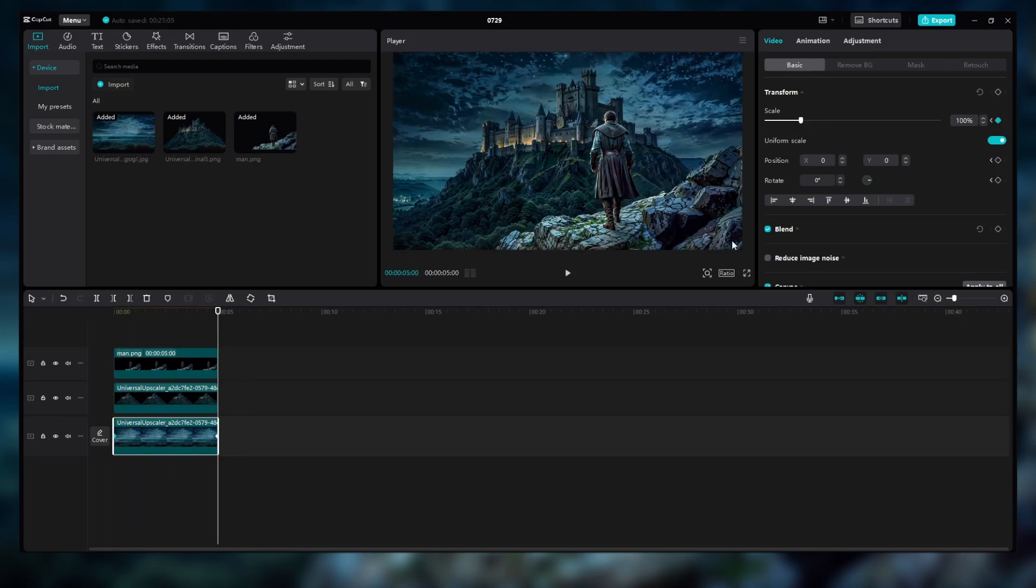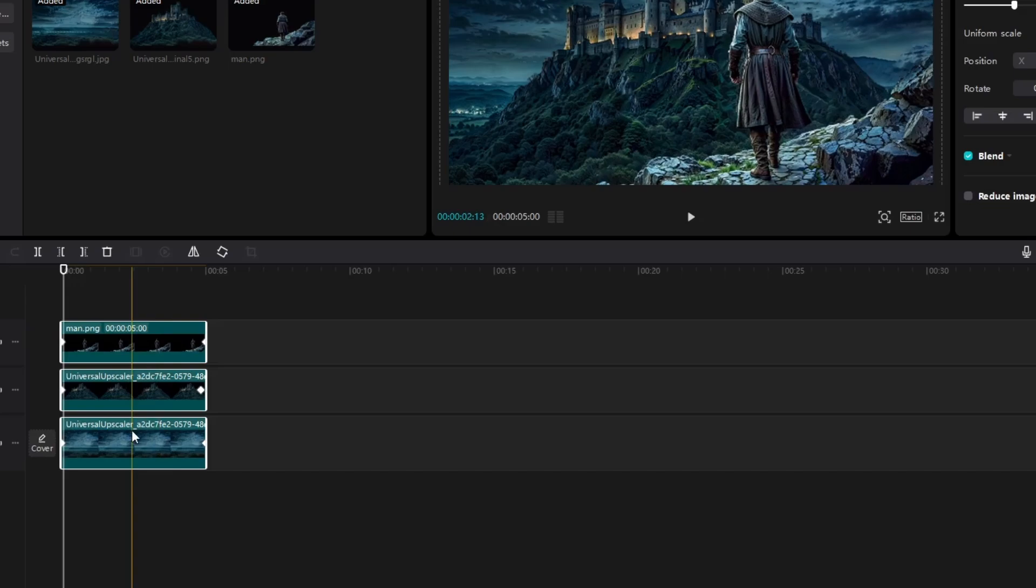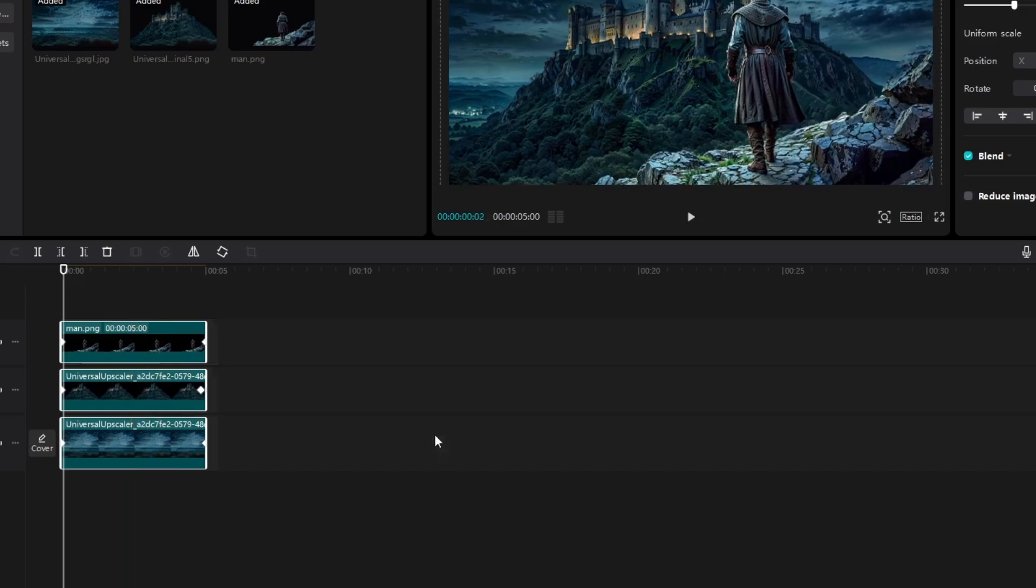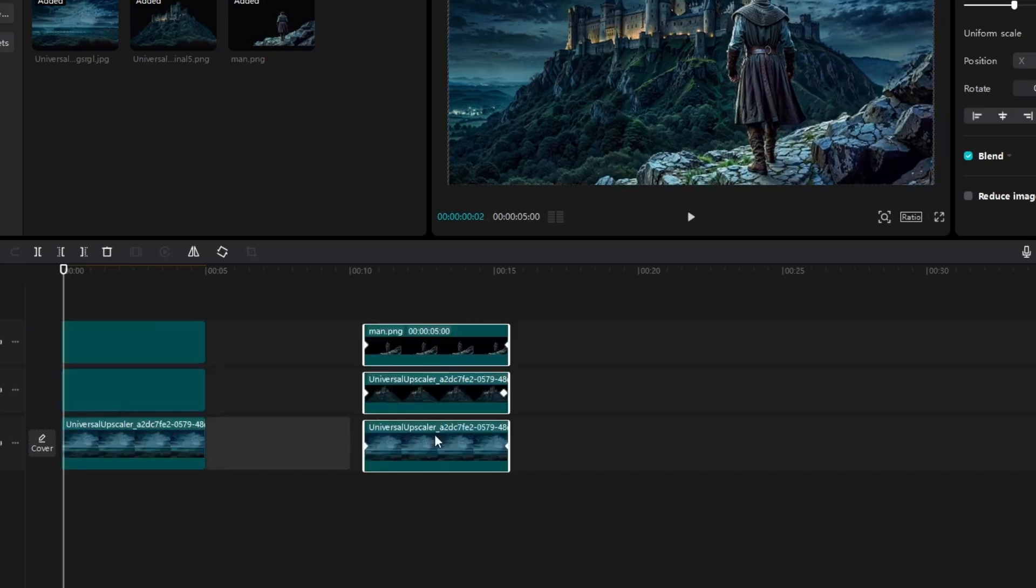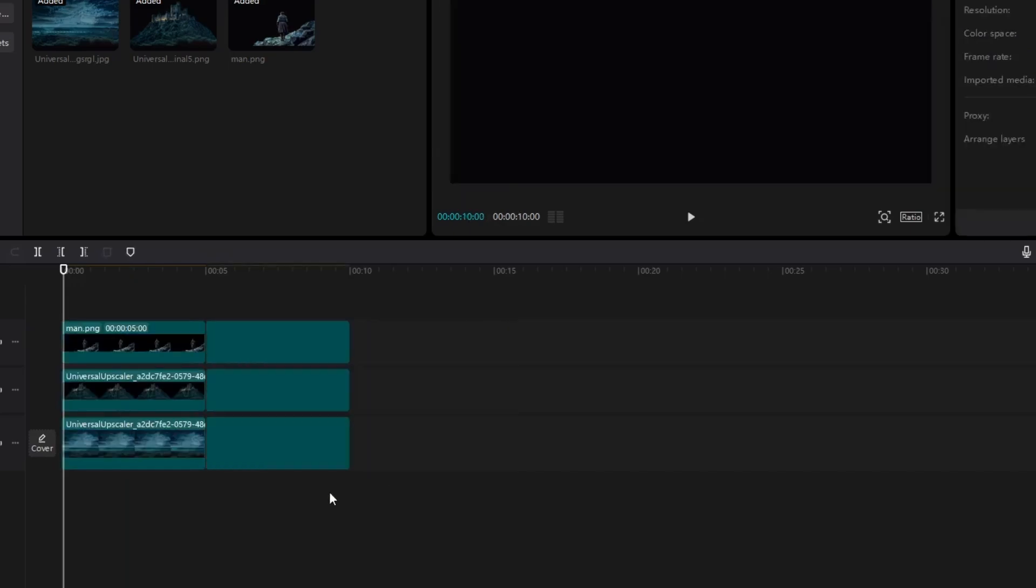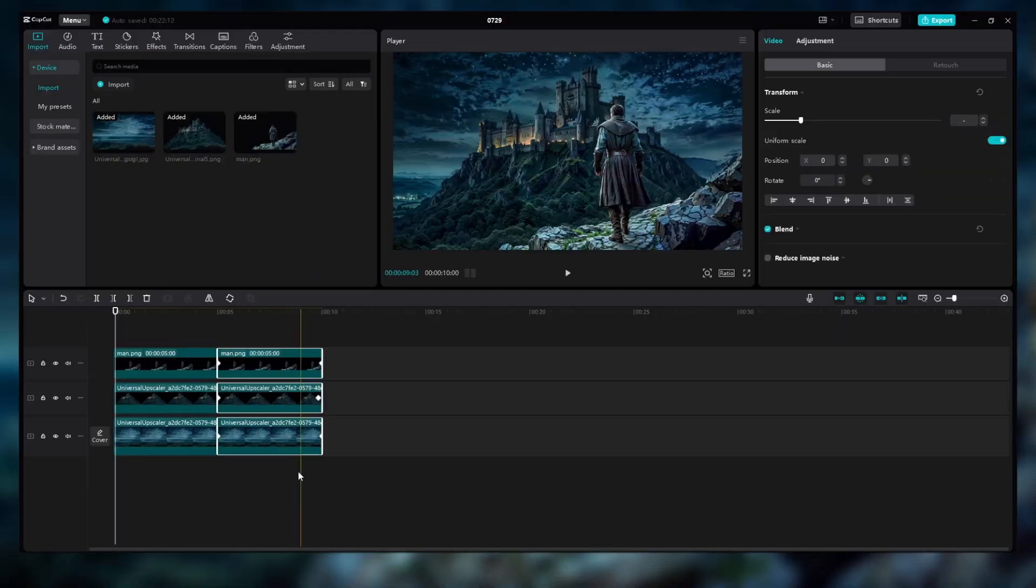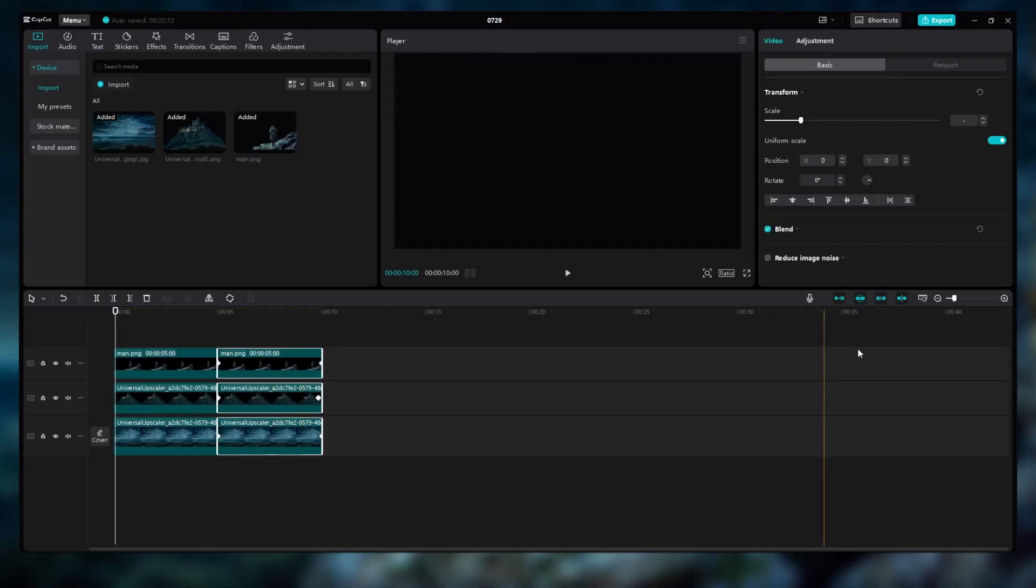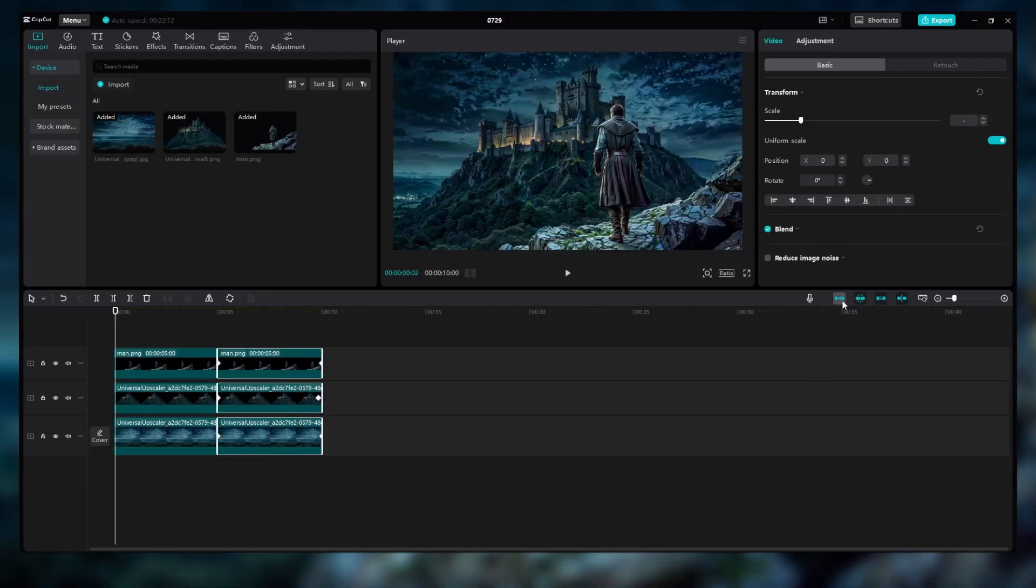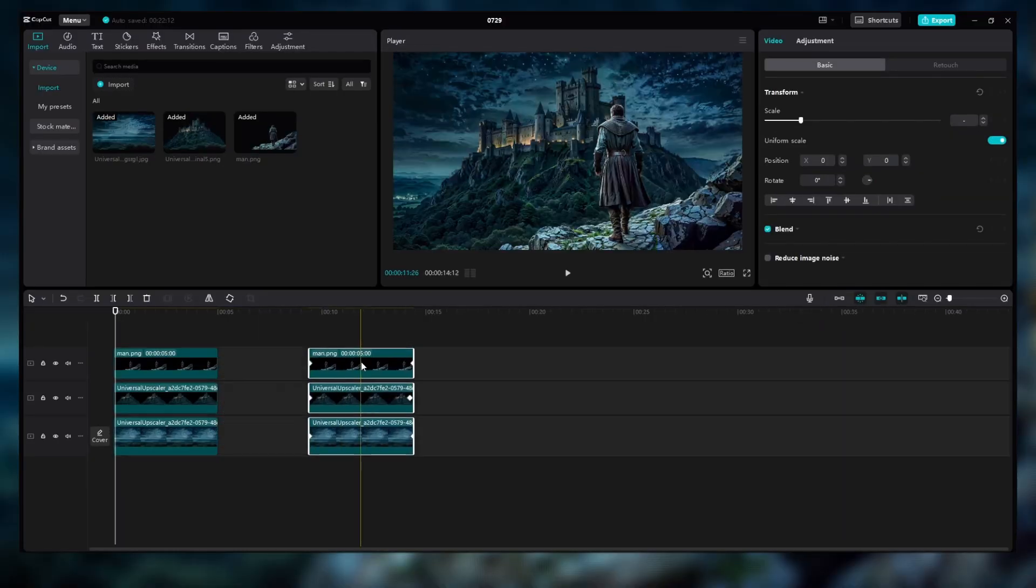If you're new to all this and feeling a bit lost, don't worry, I've got you covered. I've made a full video tutorial on keyframes and animation basics, so check it out and you'll be up to speed in no time.